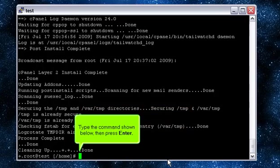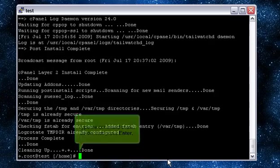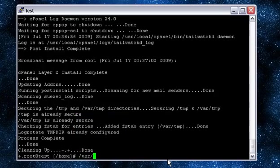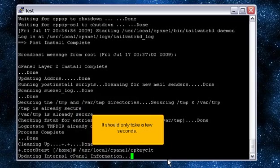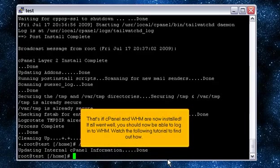Type the command shown below, then press enter. It should only take a few seconds. That's it! cPanel and WHM are now installed.